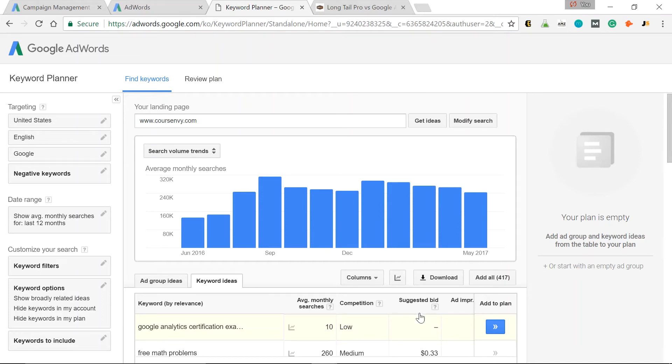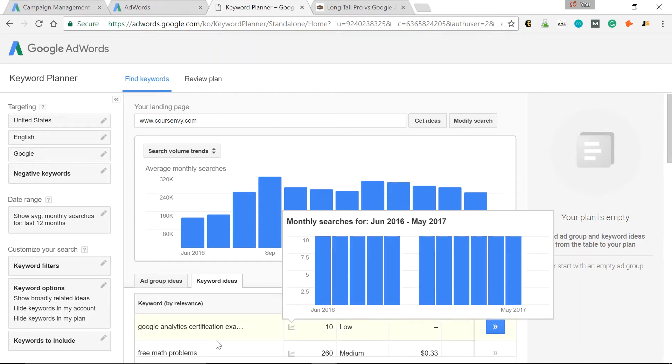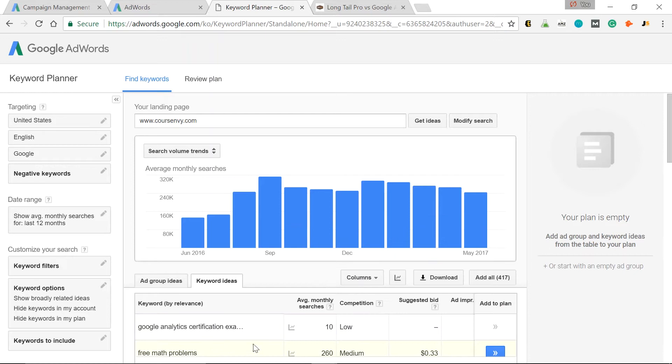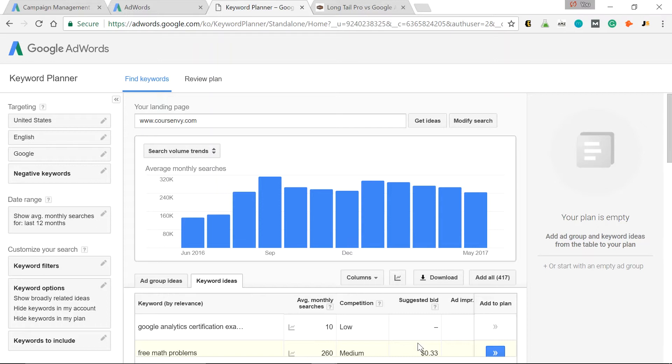Next, Free Math Problems. 260 people a month searching that in the United States. But there's Medium Competition with a suggested bid of $0.33. So I'm going to have to bid a little bit more to beat the other people competing to rank for this keyword in Google AdWords ad campaigns.